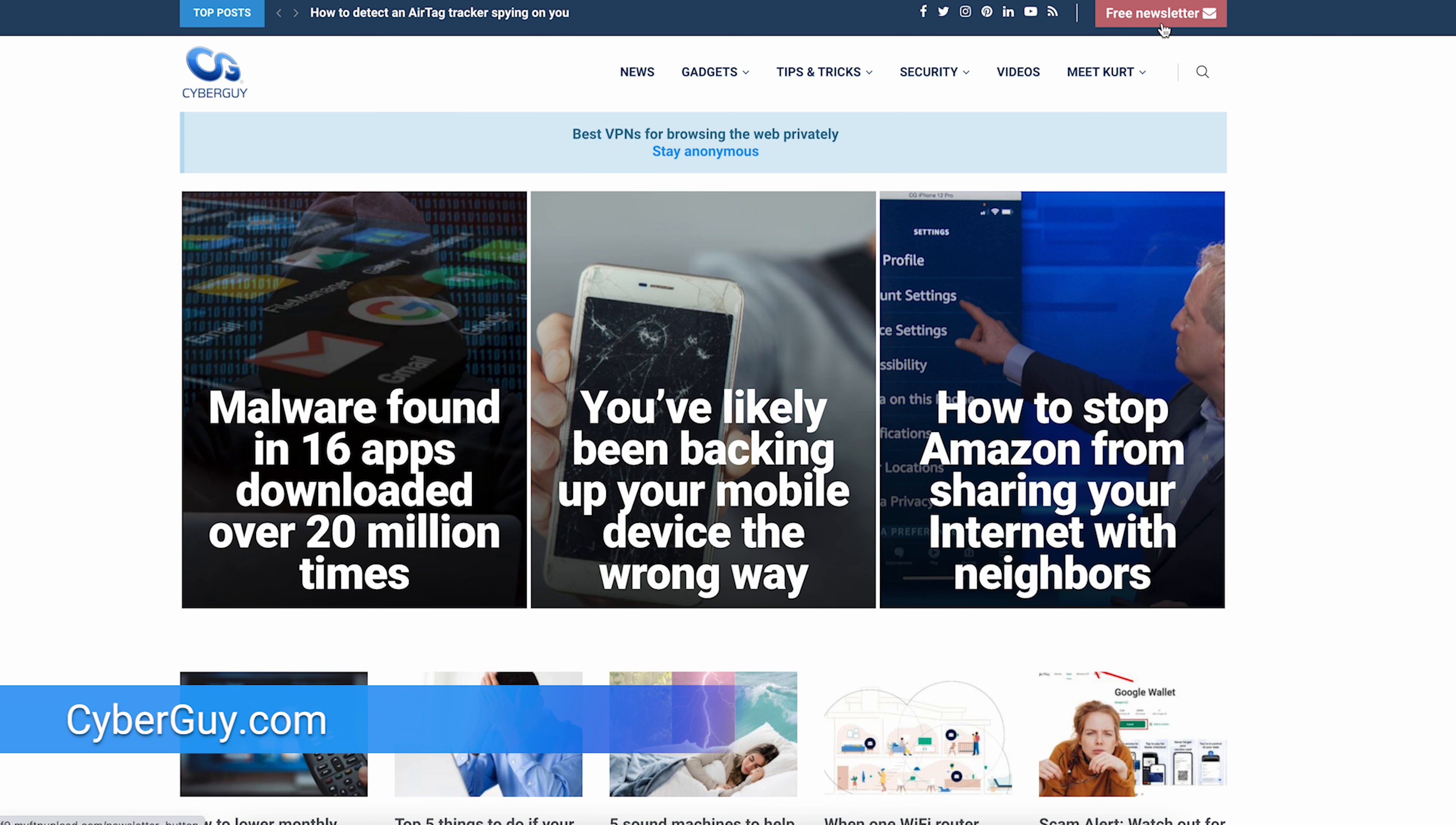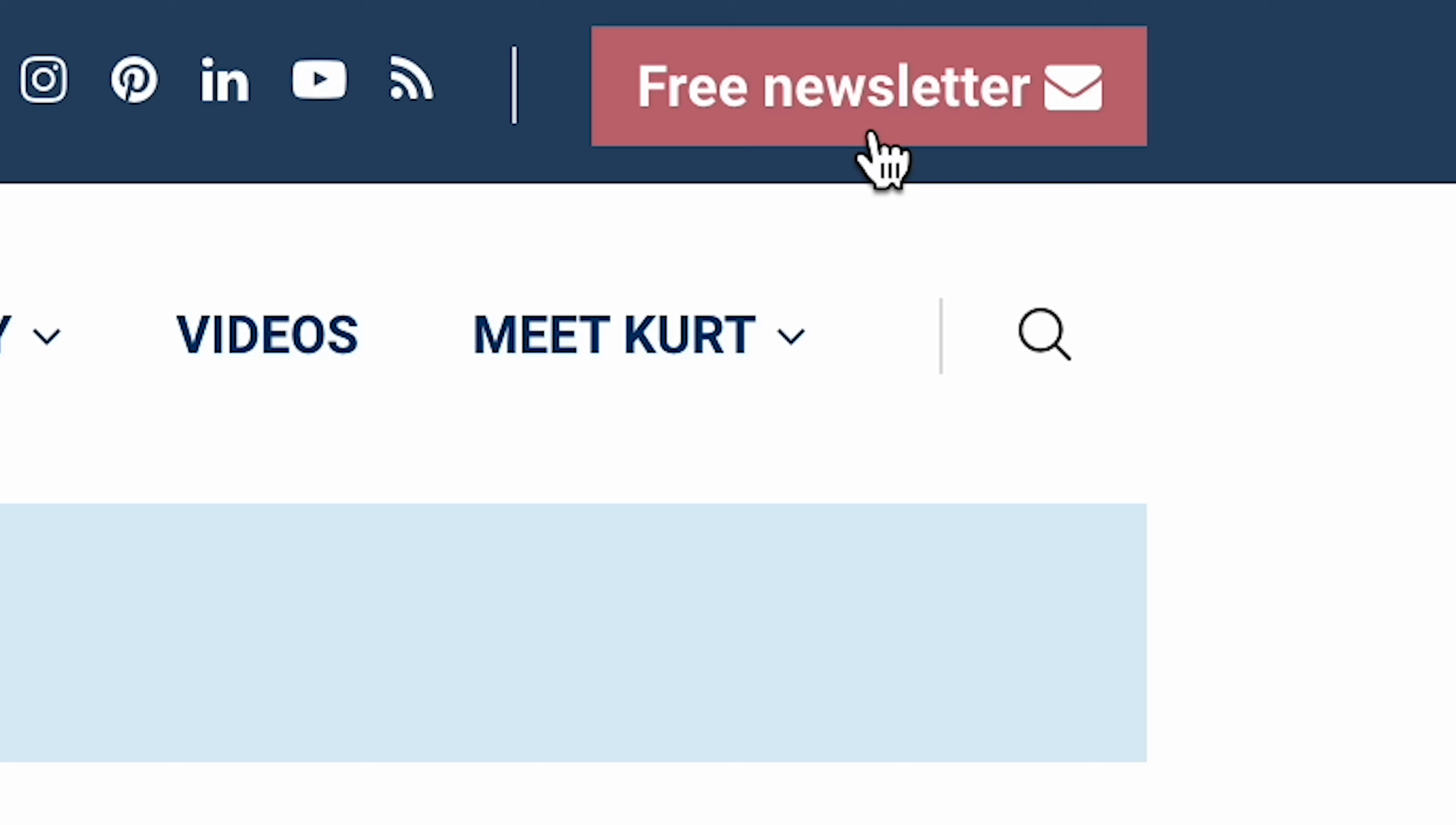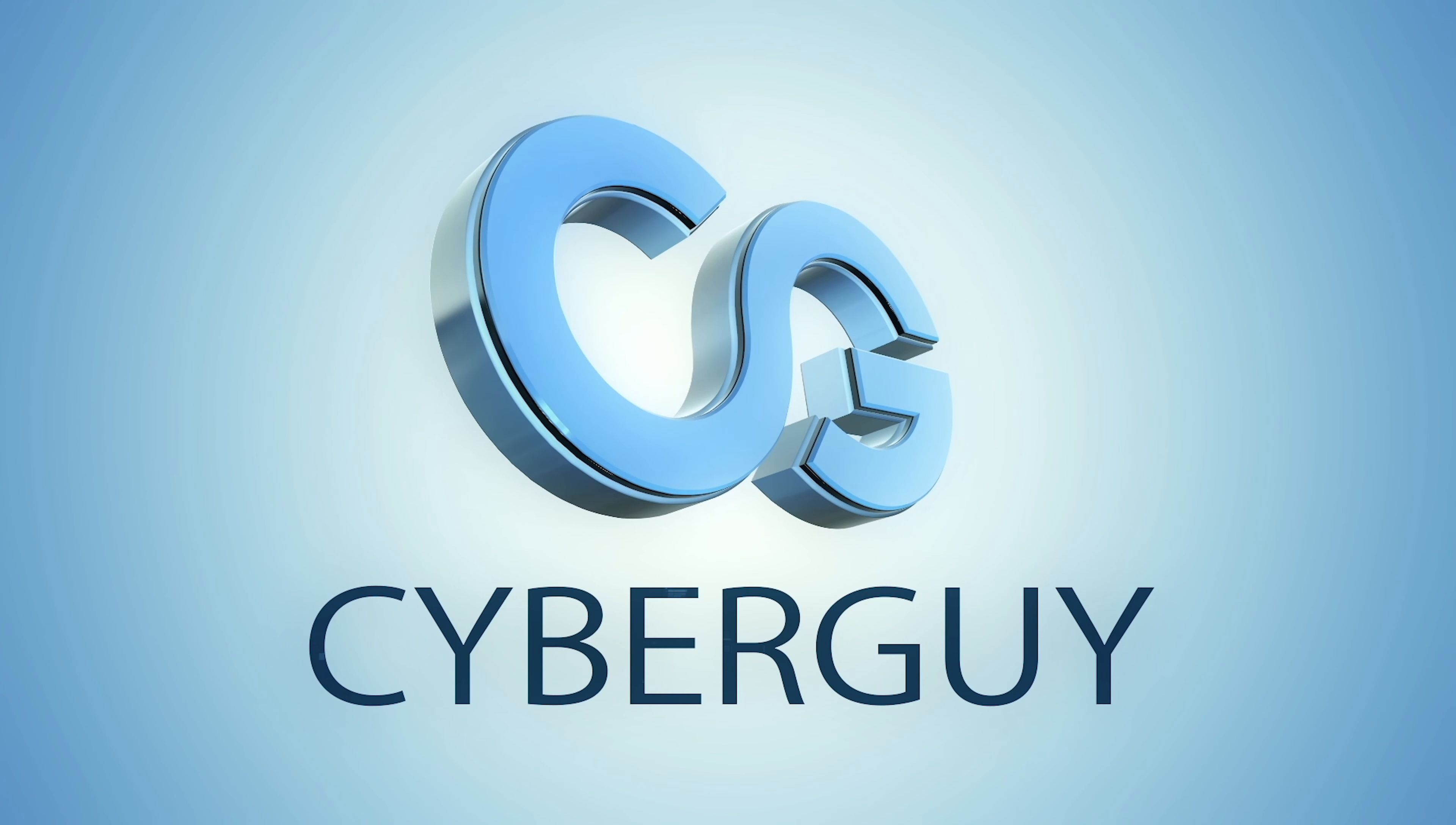More quick tips like this at cyberguy.com. Are you getting my newsletter? Just open a browser, type cyberguy.com, and click the red button. I'll see you next time.